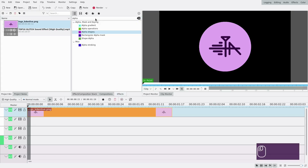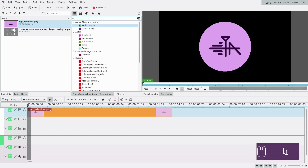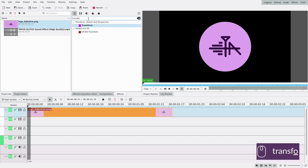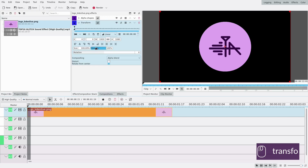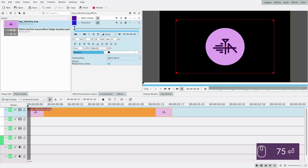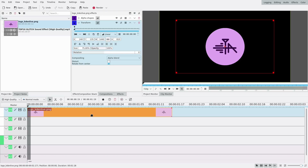Then I'm gonna add a transform effect because I think it's a bit too big right now, so I'm gonna put it at about 75 percent. I like it like that. So onto the actual glitch effect.